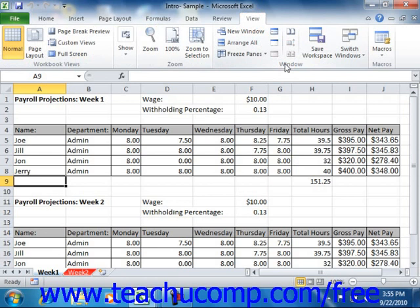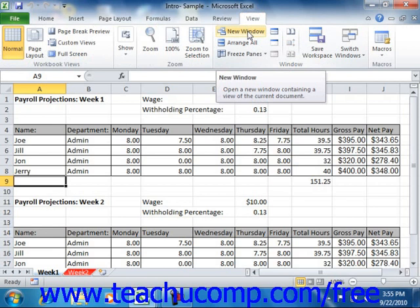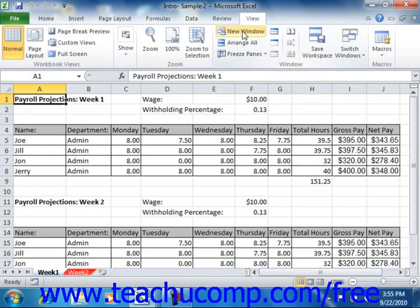Let's examine the basic commands found within this group. At the left end of the group, you can see the New Window button. You can click this button to open your current workbook in a new window. This can be useful when you want to use two different views of your workbook simultaneously in two separate windows. Changes made in one window will appear in the other.